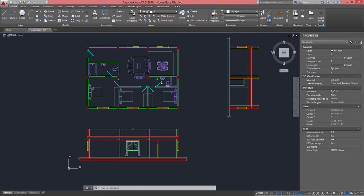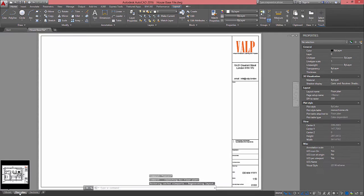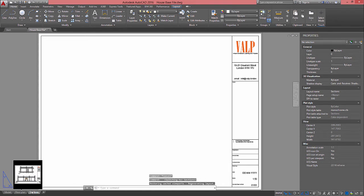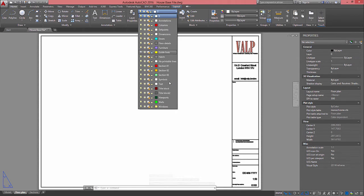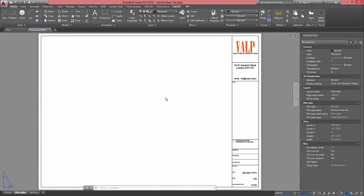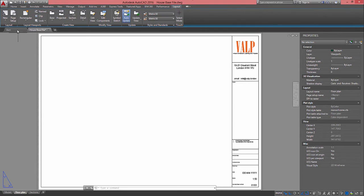At this point I'm going to print those drawings at 1 to 50 and I've got two layouts already set for that. I've got the layout called Floor Plan and the layout called Sections. I have no viewports on these layouts, so that's one of the first things I'm going to do. I'm going to use my layer called Viewports and on this layout called Floor Plan, I'm going to generate one single rectangular viewport.